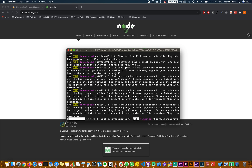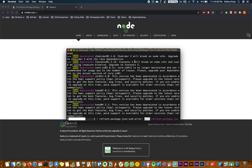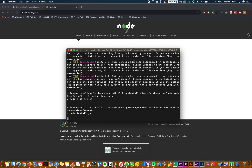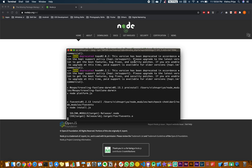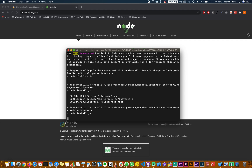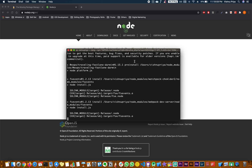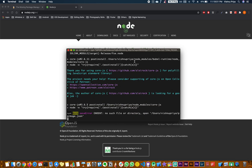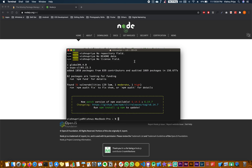If any warnings come, do not panic about it — these are general and pretty common. The installation looks almost done and updated. Now the next thing we have to do is check the version of Expo by typing 'expo --version'. That shows the version of Expo you have installed.